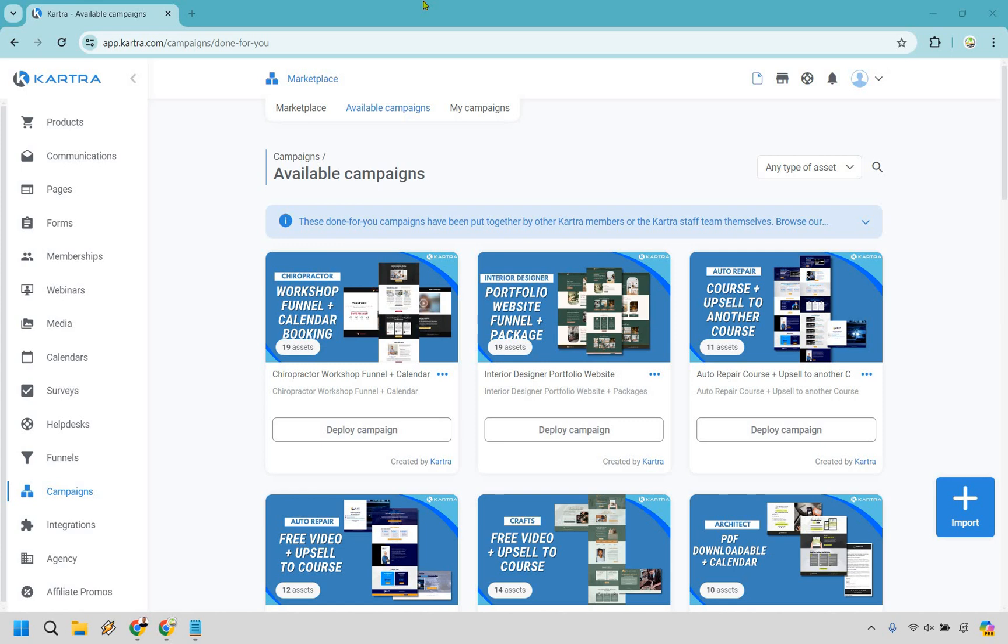If you'd like to follow along, you can use my link in the description. Not only will you get a free 30-day trial, but you can also get a discount using the coupon that I provide. Details will be in the description.